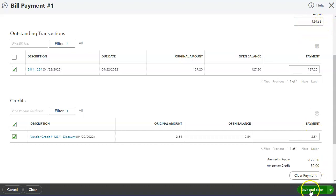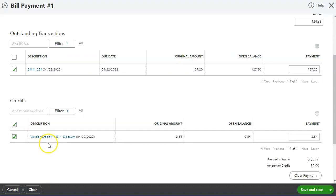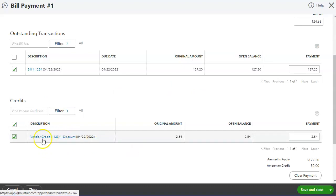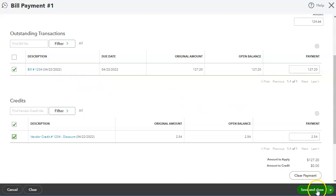Then I want to select Save and Close. Now, your supplier may allow you to do one bulk credit for all your bills that you're paying and taking the discount. Otherwise, you could do it as each individual credit for each bill that you're paying. So let's save and close.